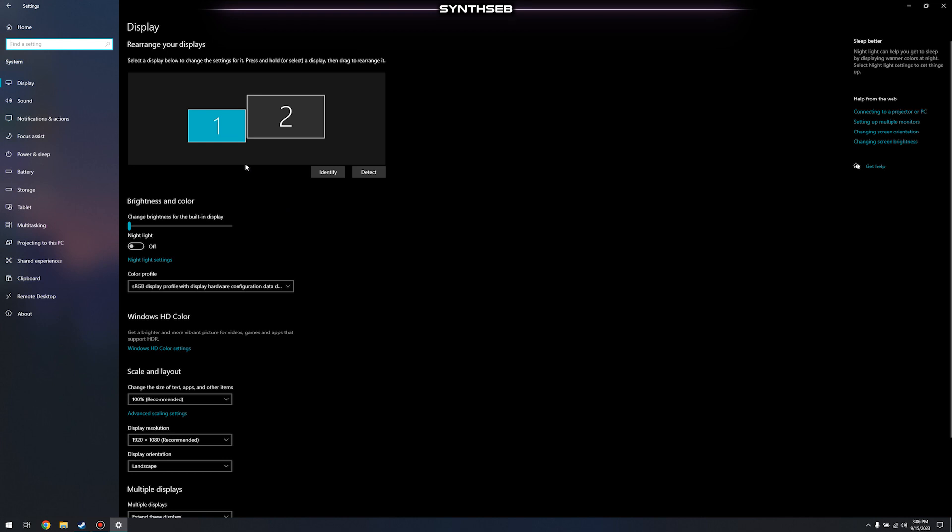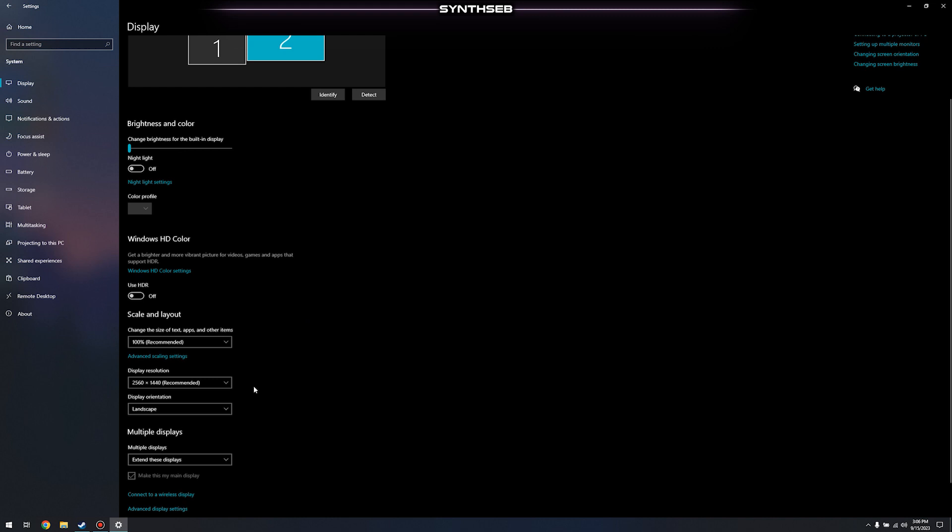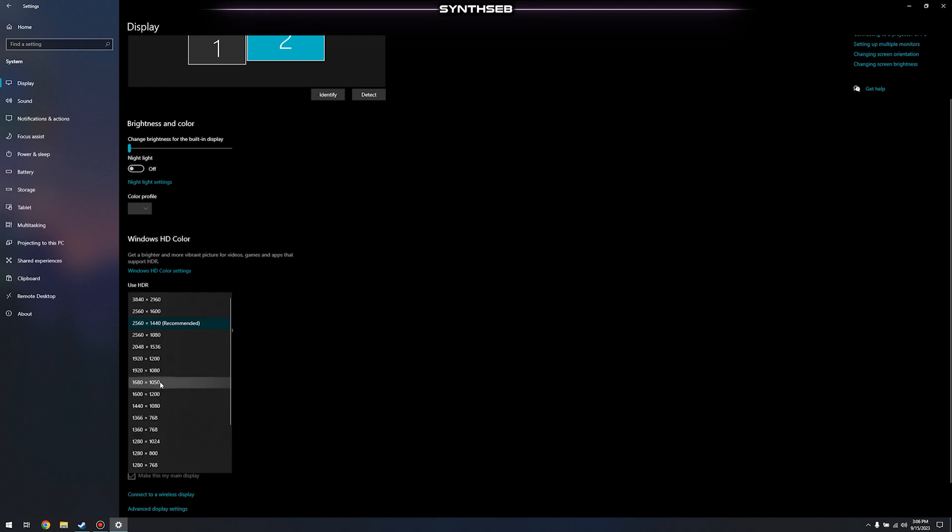to select the display that you're using. I'm currently using a monitor so I'm going to go to two and I'm going to display resolution and I'm going to change this to 1920 by 1080 or whatever resolution you want to